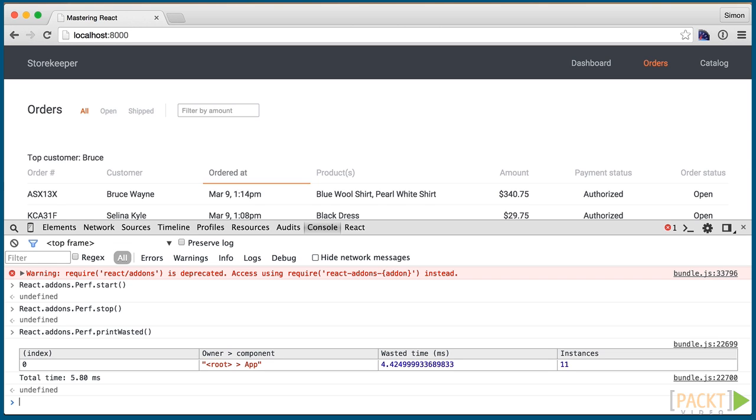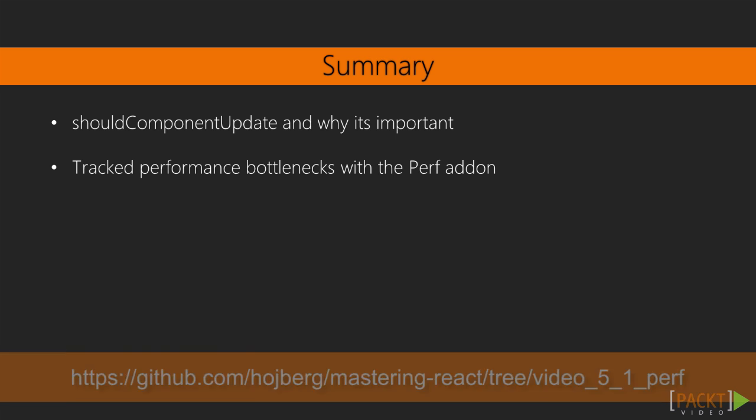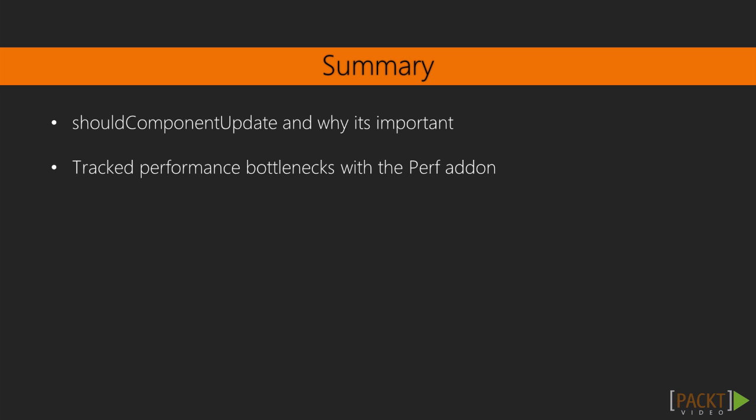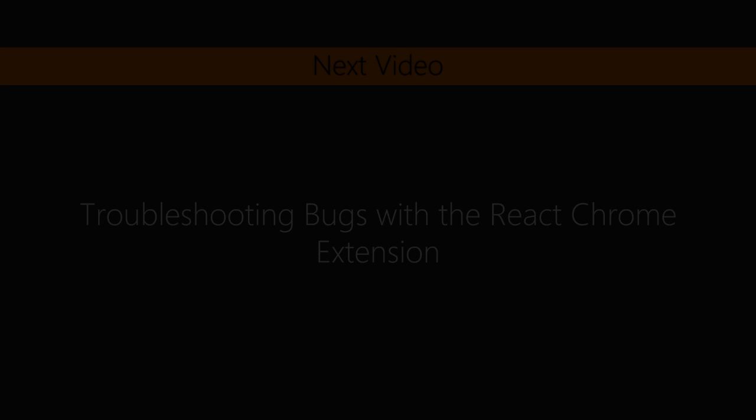Perf is a really good tool for finding bottlenecks in your code. When you see some choppy performance and reduced number of frames, in many cases it can be solved by using shouldComponentUpdate correctly. In this video, we learned about shouldComponentUpdate and used the perf add-on to track down components suited for optimization. In the next video, we'll look at the React developer tools.